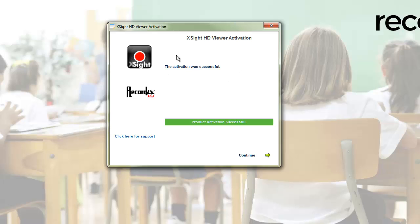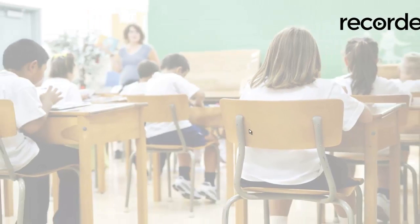You'll get this message, the activation was successful. Then click continue.